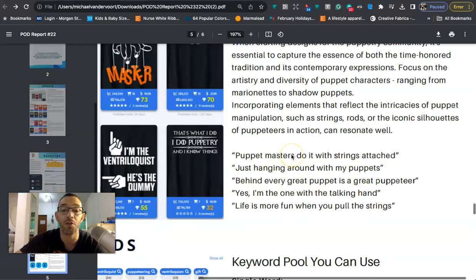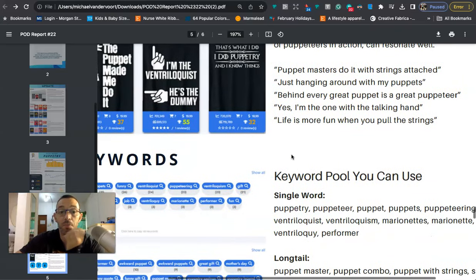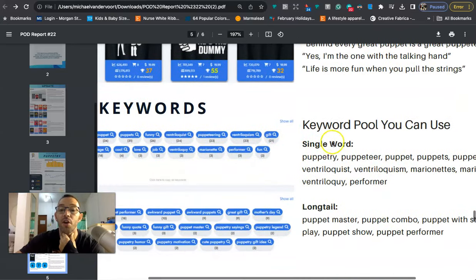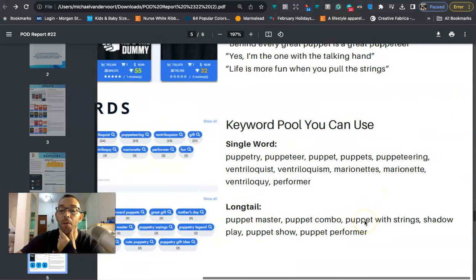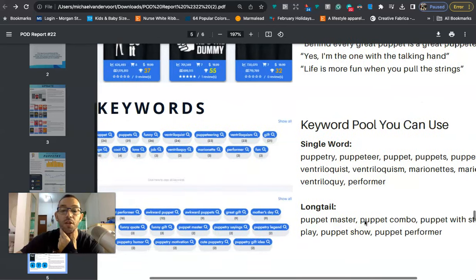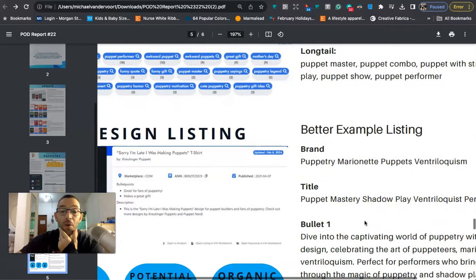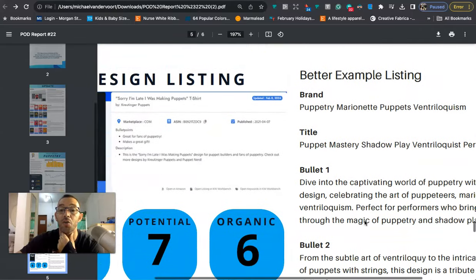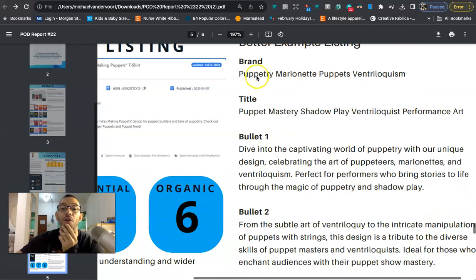Here are some single word and long tail keywords: puppet master, puppet combo, puppet with strings. And then my favorite part about this newsletter is that it gives us an actual example listing. So for their brand they're going with puppetry marionette puppets ventriloquism. Here's the title, they're basically doing keyword stuffing which is fine, that's what I do.